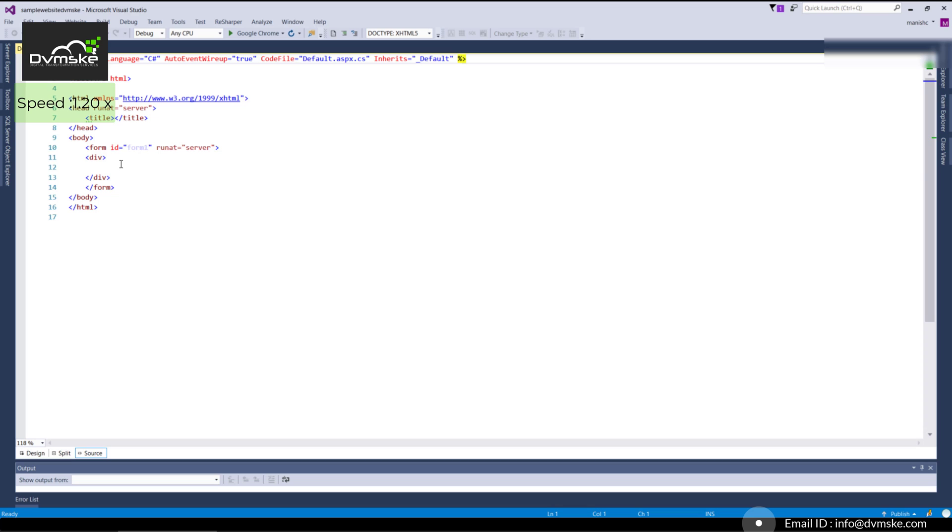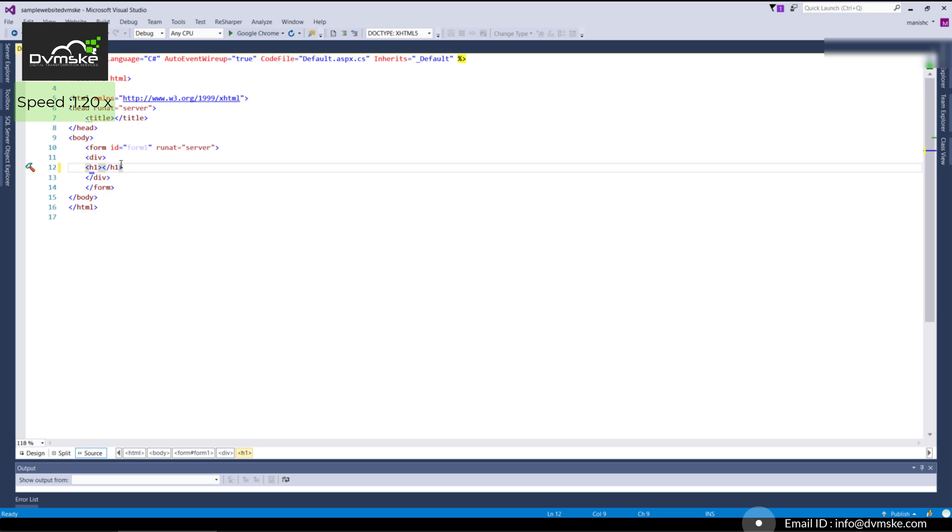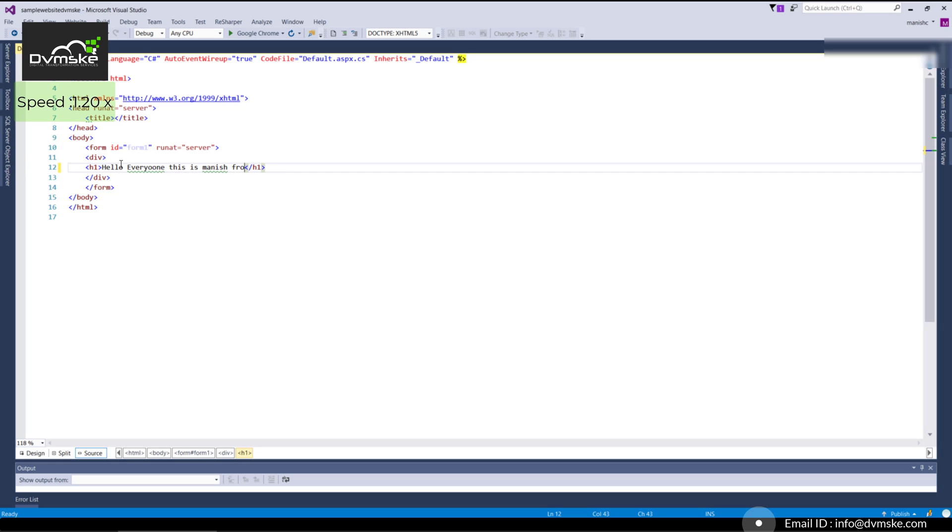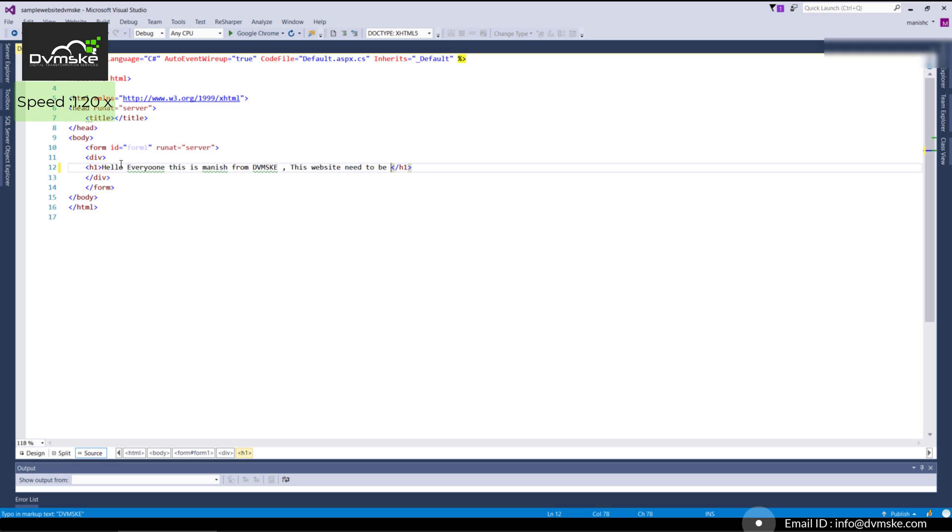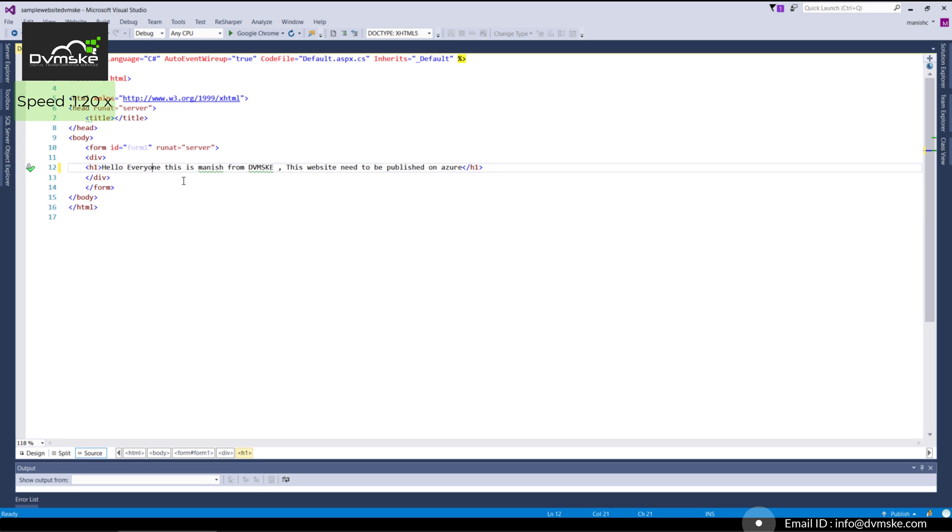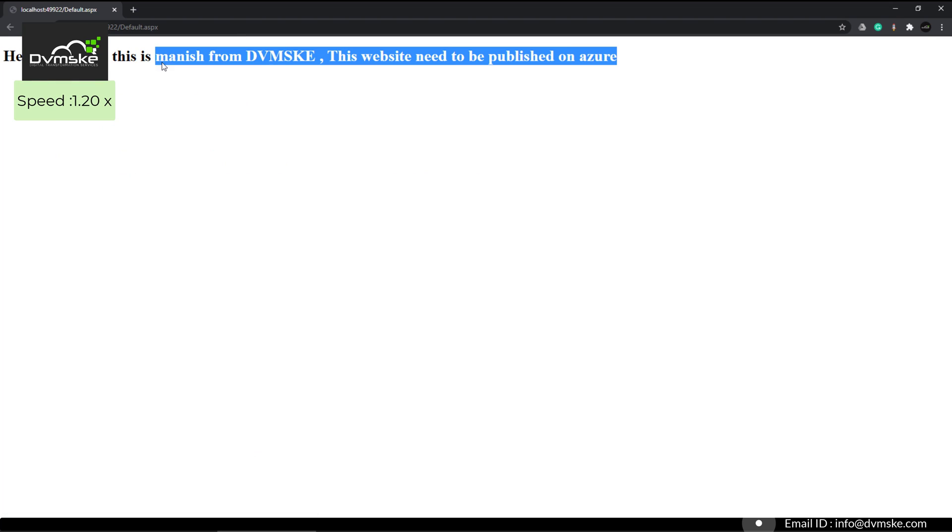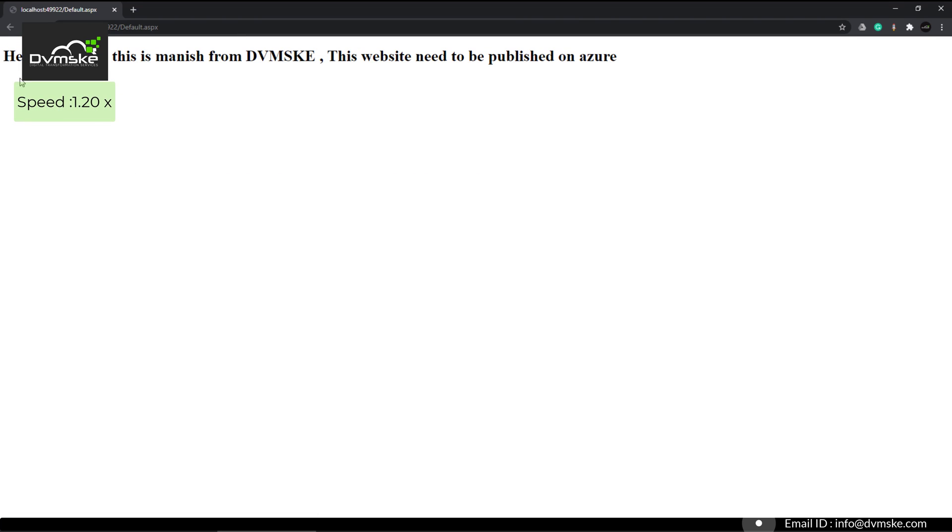Here we have our HTML. I will write down H1: 'Hello everyone, this is Manish from dvmske. This website needs to be published on Azure.' We can check if this is working fine. Our website is working fine with the heading 'Hello everyone, this is Manish from dvmske, and this website needs to be published on Azure.'